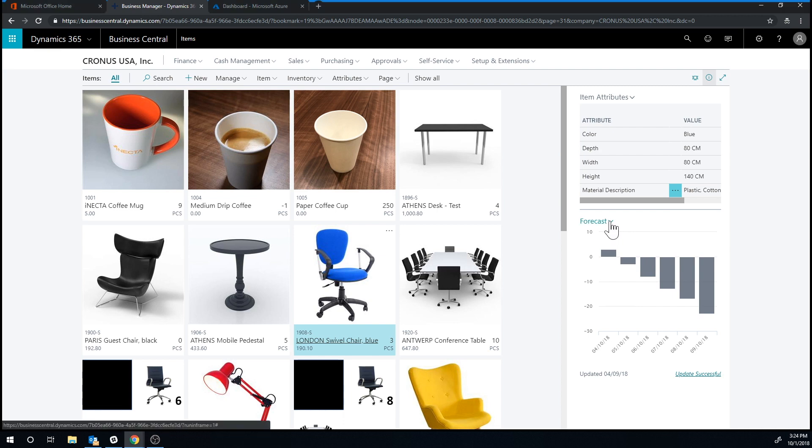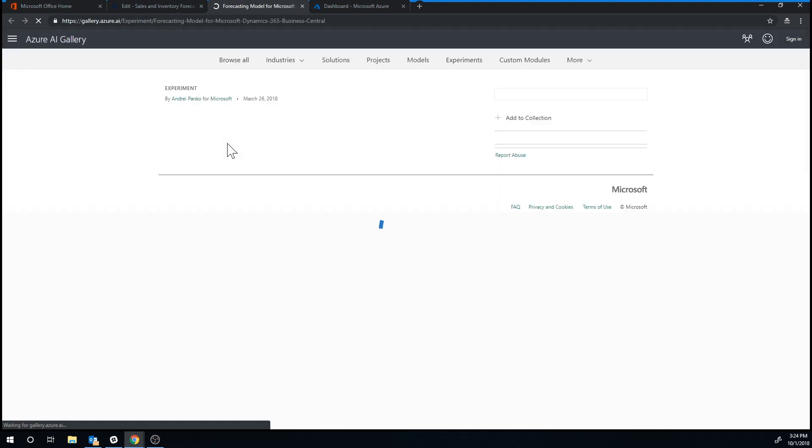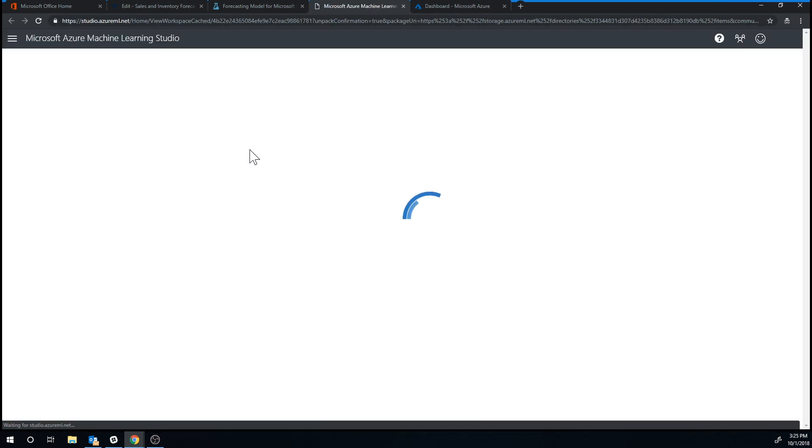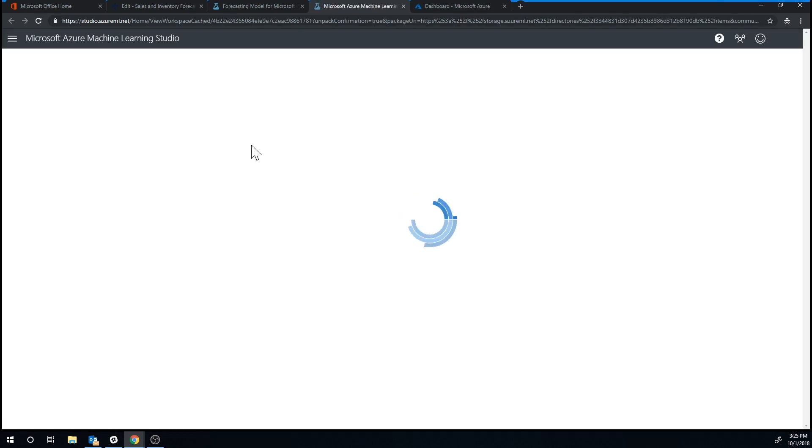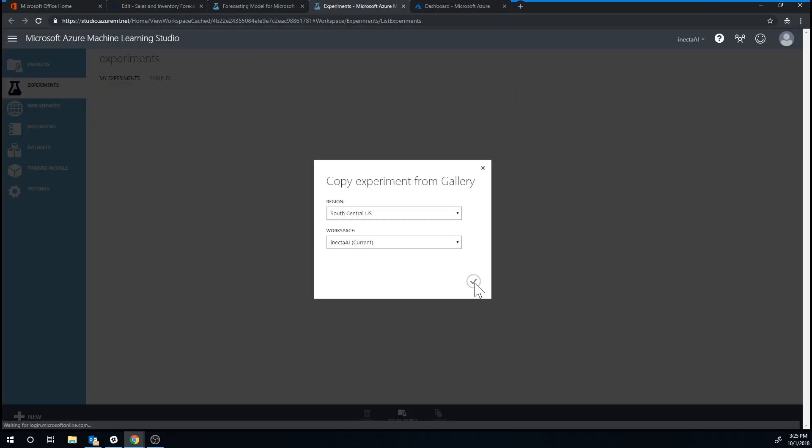So if I go in here into forecast settings and go into open Cortana intelligence gallery and go here and open in studio, what I get is like a free version of this.